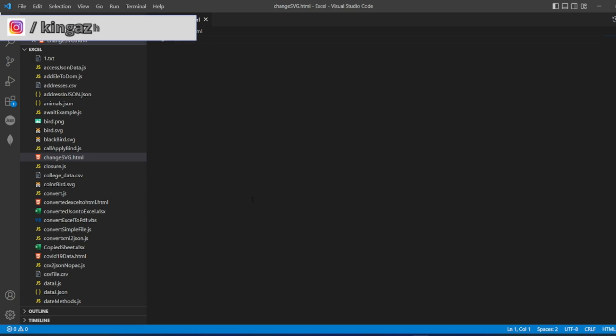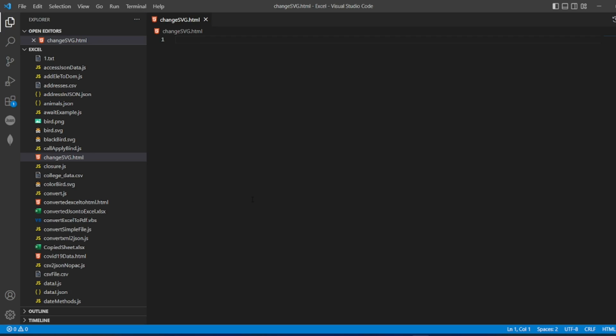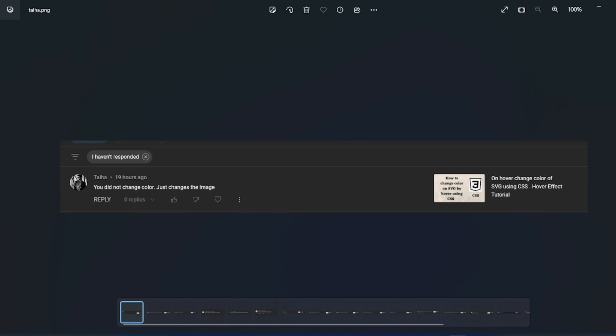Hello viewers, how are you all? Welcome back to another video. In this video we are going to discuss how to change an SVG image color by using some filters. This was a question asked by everyone on the video.